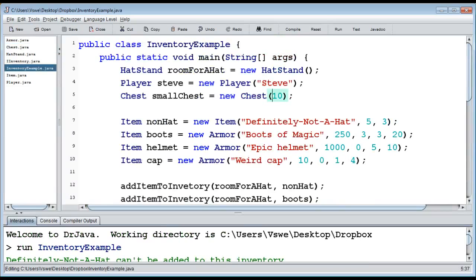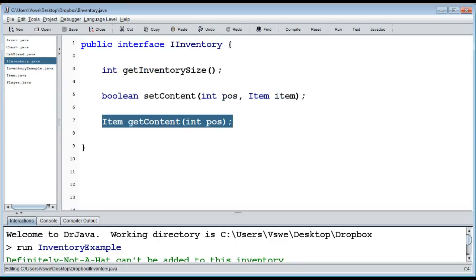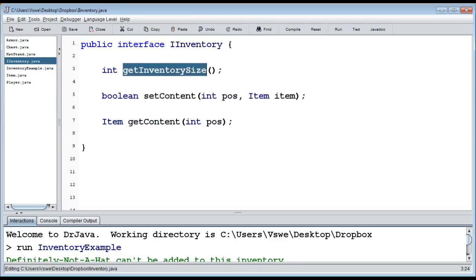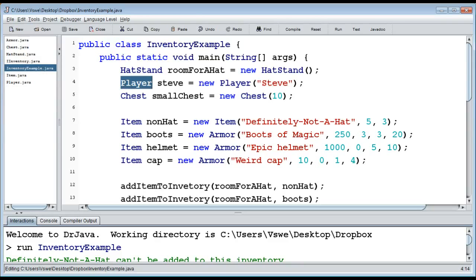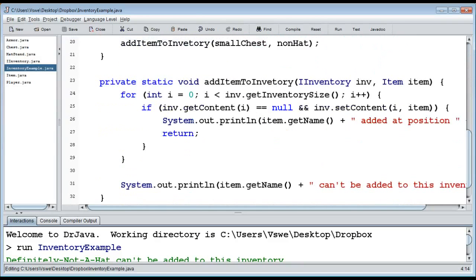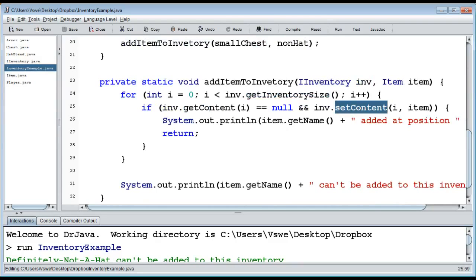All three classes implement `IInventory`, so we know they all have `getInventorySize`, `setContent`, and `getContent`. We don't know and don't care exactly what they do internally when we call them from the `addItemToInventory` method — that's the beauty of interfaces.